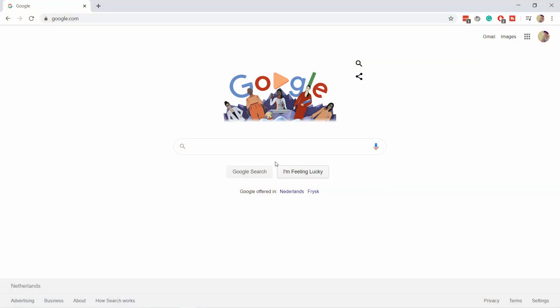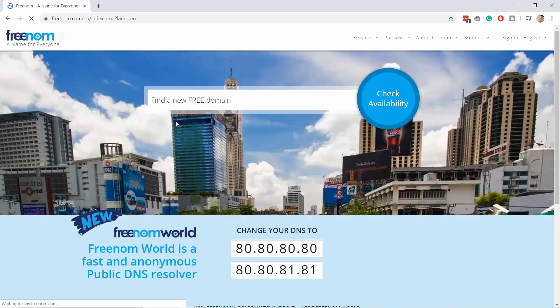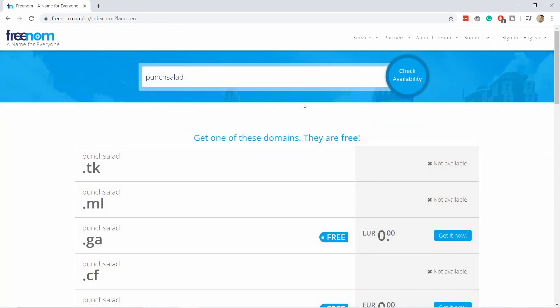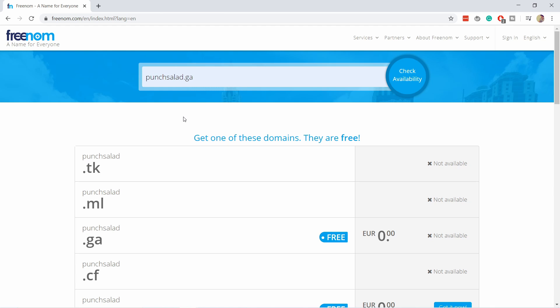So let's start by registering a domain with Freenom. Yes, it still works — don't worry. It's just a bit weird how it works and there are a few things you need to click around. Let's get started by going to Google and typing in 'freenom', then clicking on the first option, freenom.com. Here just type in the domain you want — in my case it will be 'punchsalad'. Don't put the ending yet. You can see some are not available and some say 'get it now'. Let's say I'd like the .ga domain, but when I click on it it shows 'not available'. The workaround is you actually need to type in the full domain.